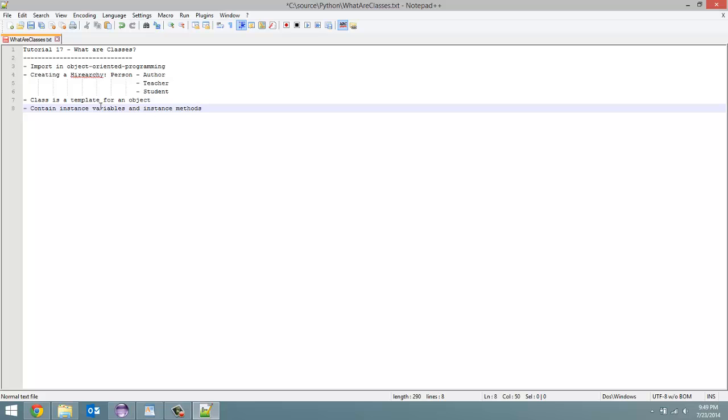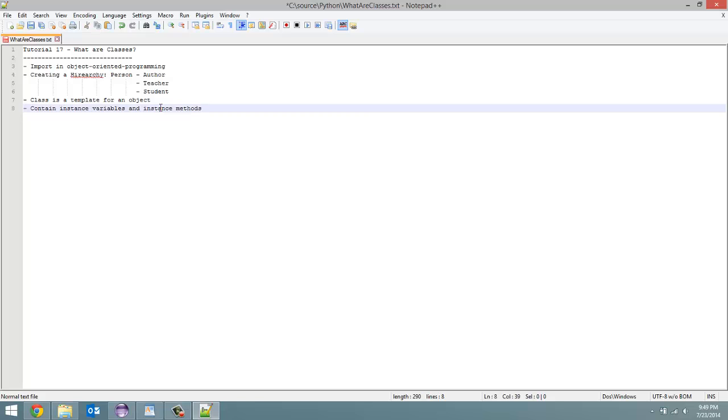Instance variables are variables that are part of that class, and they're specific to that particular object. Instance methods are methods that are part of the class.